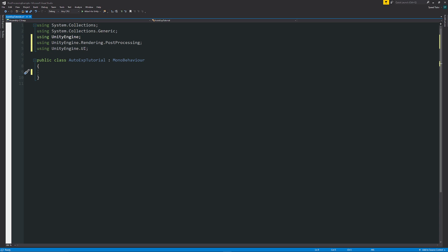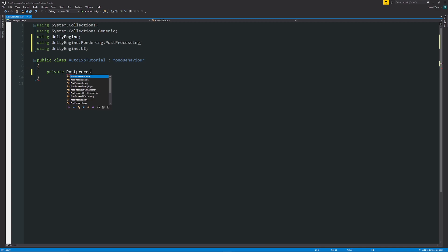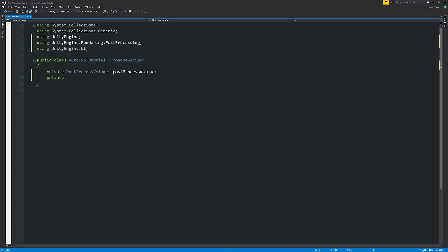To access the post-processing volume, we need to have private post-process volume, have that as a name. I'm just going to call this underscore post-process volume, then have a private for whatever effect that we want to reference. In this case, we want to select the auto exposure, and I'm just going to have this as underscore auto exposure.